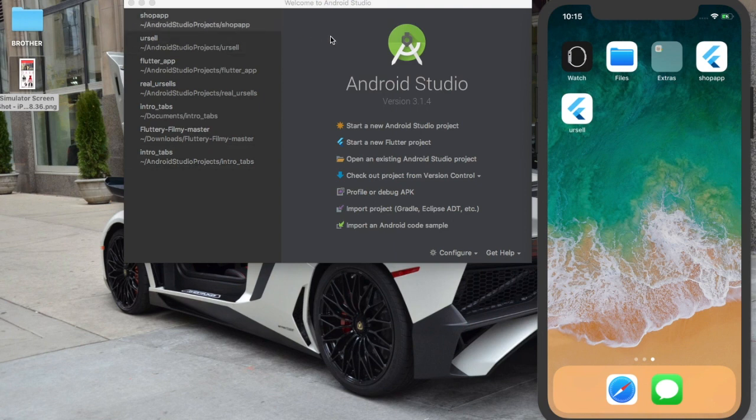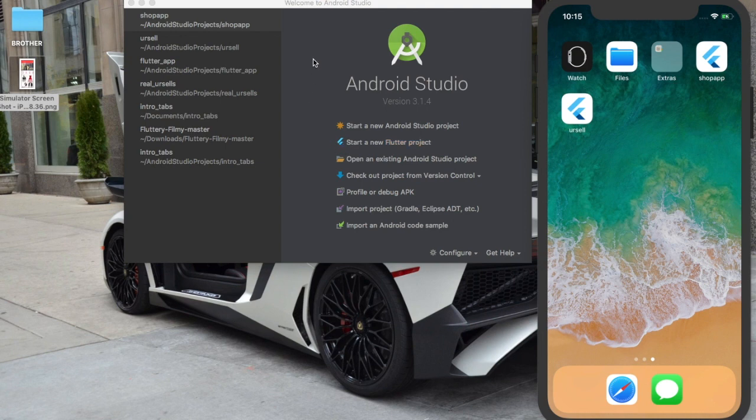If you have Flutter installed or the Flutter package in your Android Studio you'll have this option. If you don't, just go check my video on how to set up your Flutter environment. Unfortunately I just made a video for Windows because I know that most of you guys are using Windows.